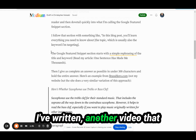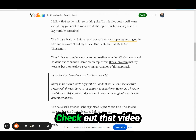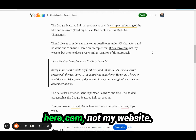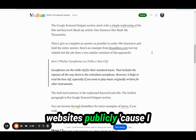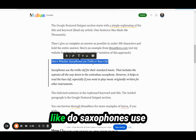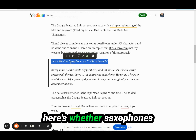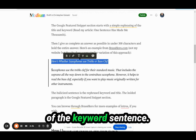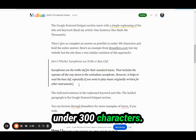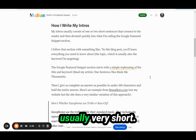The Google Featured Snippet section starts with a simple rephrasing of the title and keyword. There's another video I've made about the sentence that has made me thousands — check out that video for more details. Here's an example from BrassHero.com, not my website. I don't usually share my websites publicly because I don't want the competition. The keyword is something like 'do saxophones use treble or bass clef?' and there's a rephrasing: 'Here's whether saxophones use treble or bass clef.' Then here's the Google Featured Snippet — a bolded paragraph usually under 300 characters — that gives the complete answer right up front, right in the introduction.